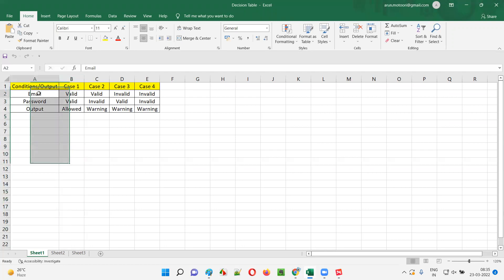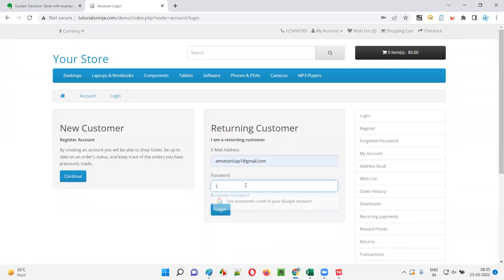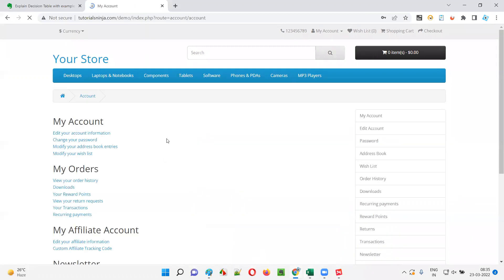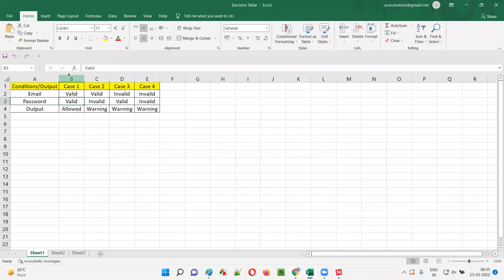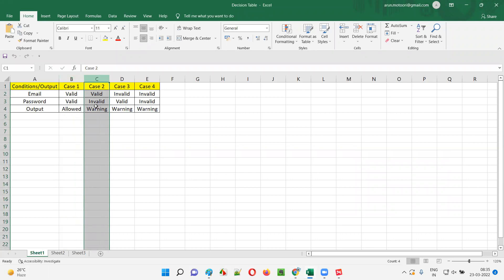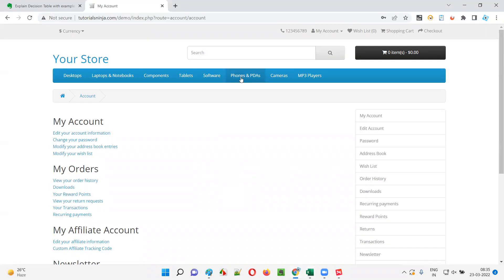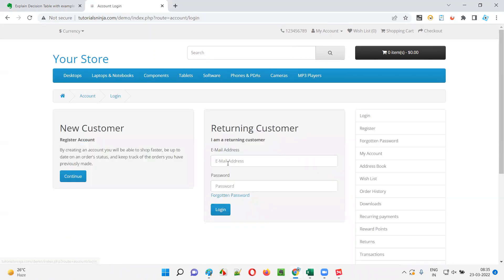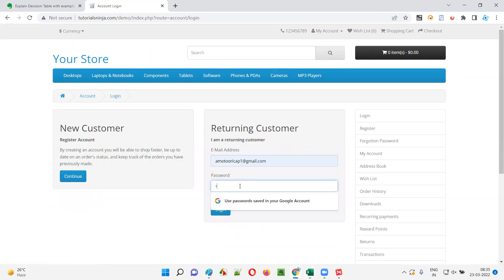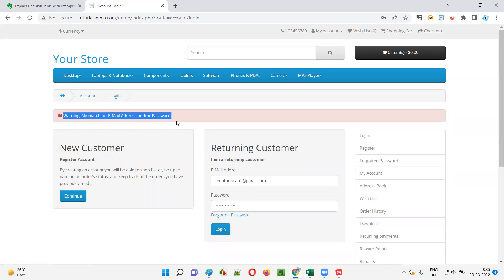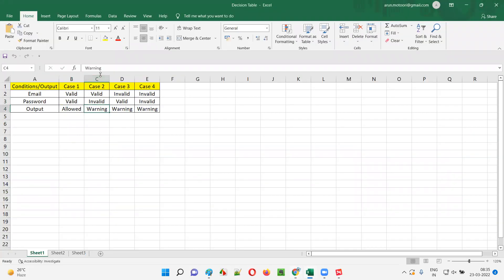The first combination is valid email and valid password. If I provide valid email and valid password and click the login button, I should get logged in. This is the first test case. The second test case is valid email address but invalid password. If I give valid email but invalid password and try to login, I should get a warning message.